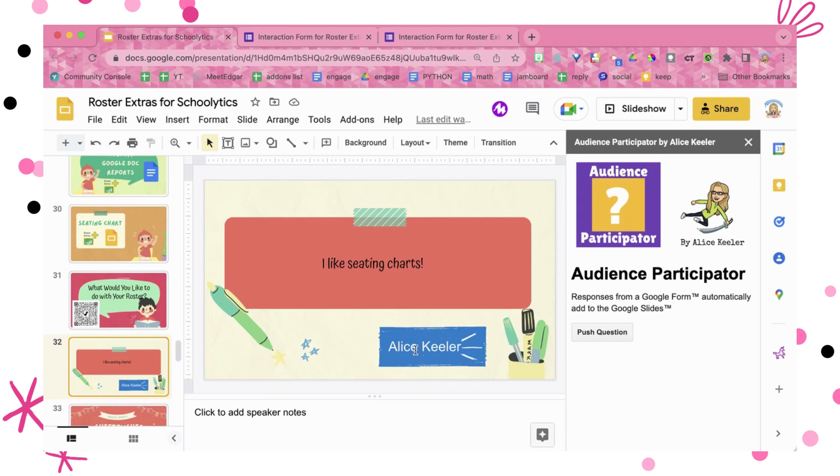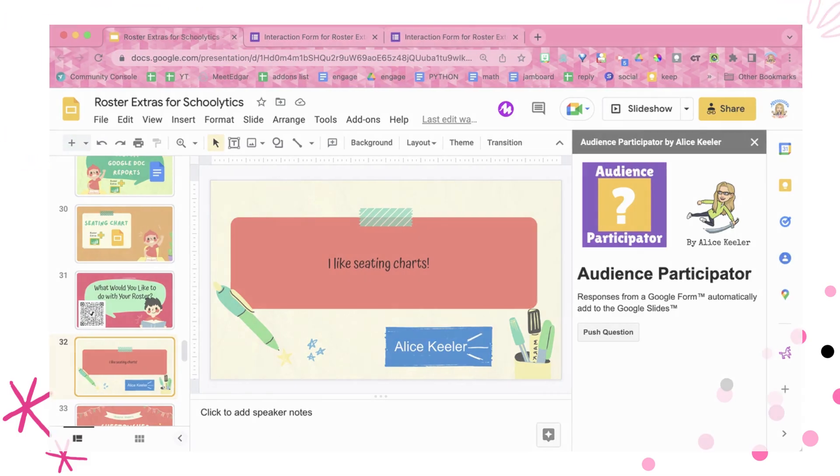It really is a great and easy way to have interactivity automatically with your audience.